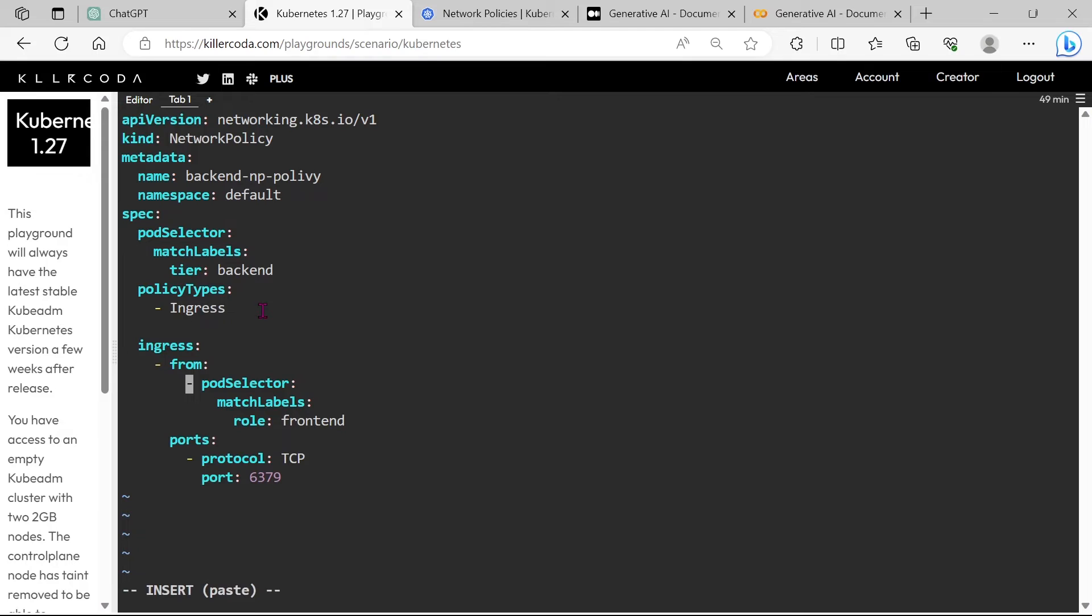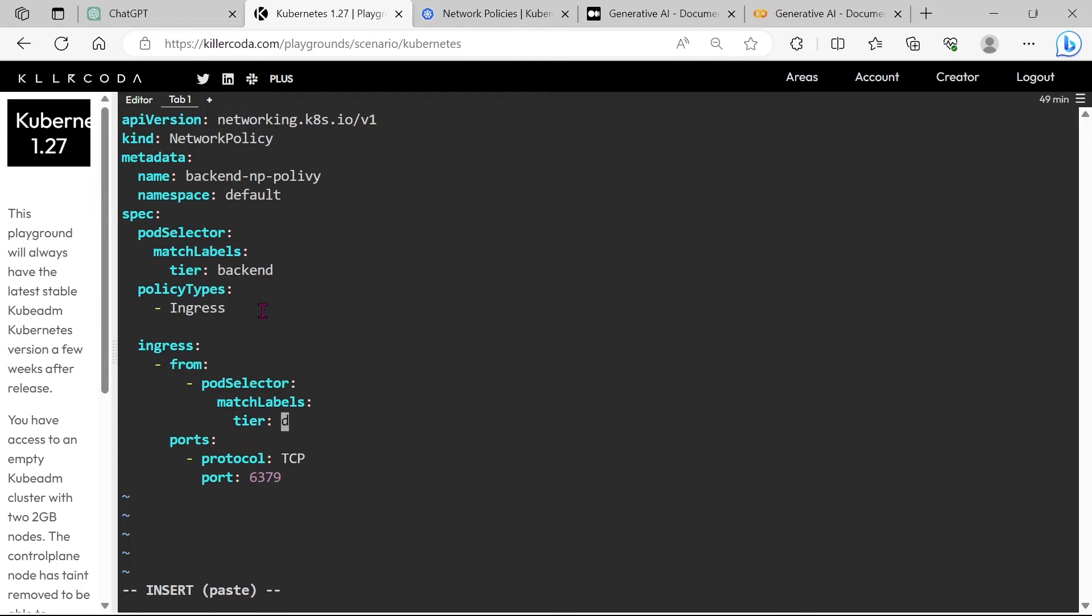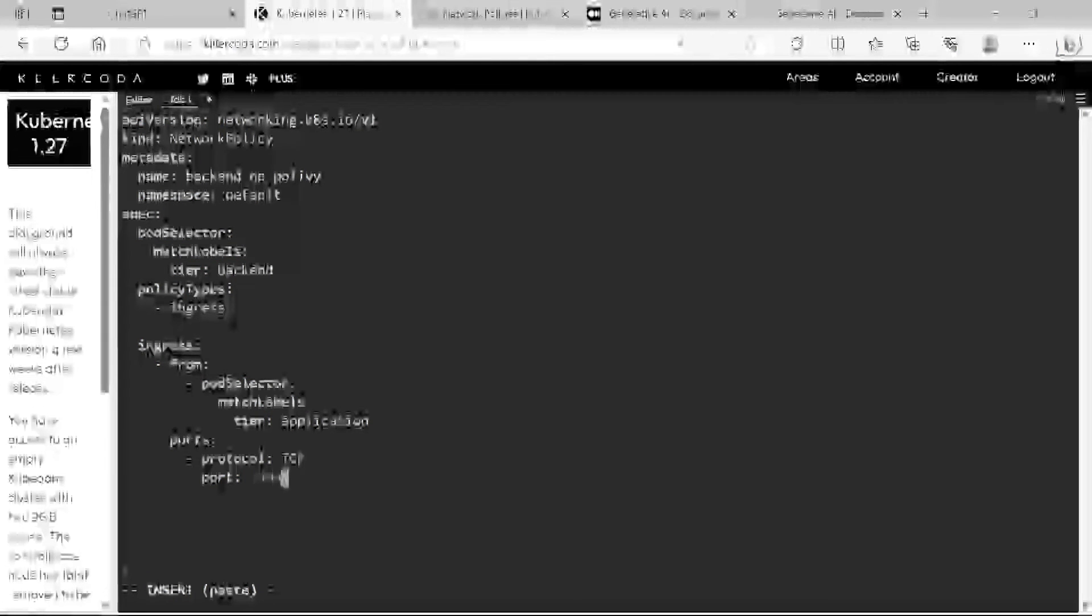Under ingress, we need only the pod selector. Edit the matching label, label it as tier equals application. And change the port to 3306.